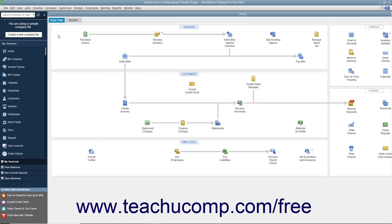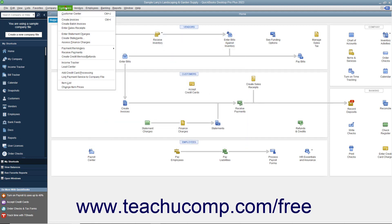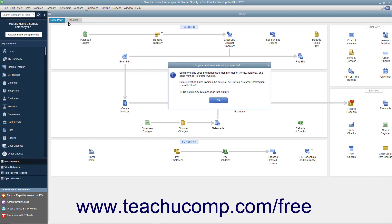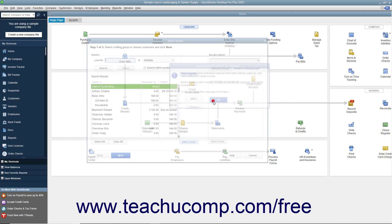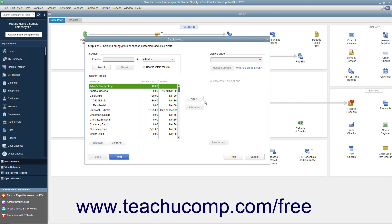To create batch invoices, select Customers, then Create Batch Invoices from the menu bar. You can click the OK button in the message box that appears if needed. In the Batch Invoice window, you can then select the customers for whom you want to create the batch invoices.